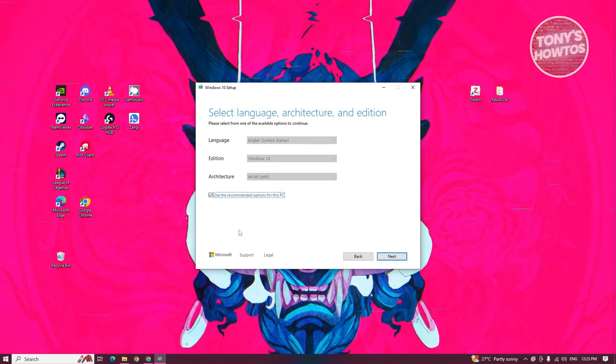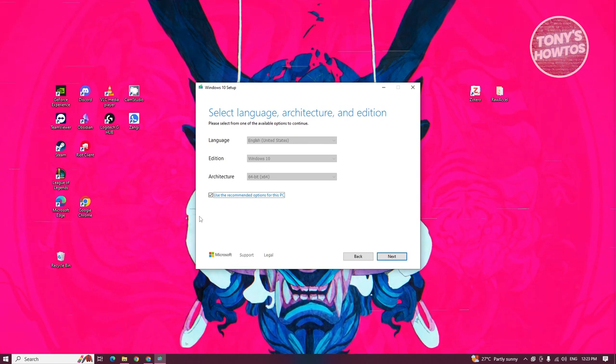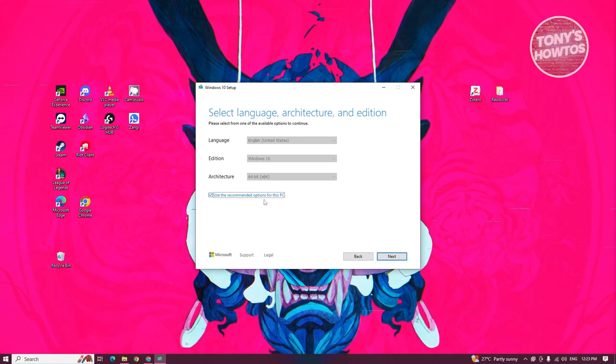From here, it's going to ask for the language, architecture, and edition. In this case, you can use the recommended options for this PC. But if you disable this one, you can basically select the architecture.